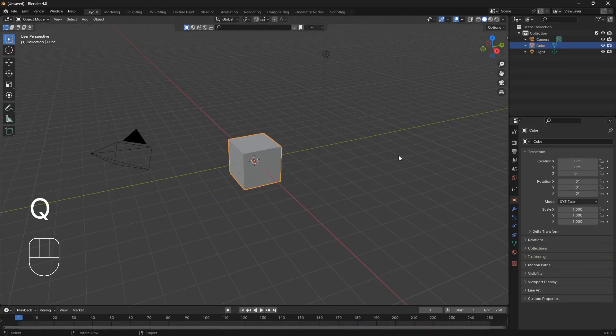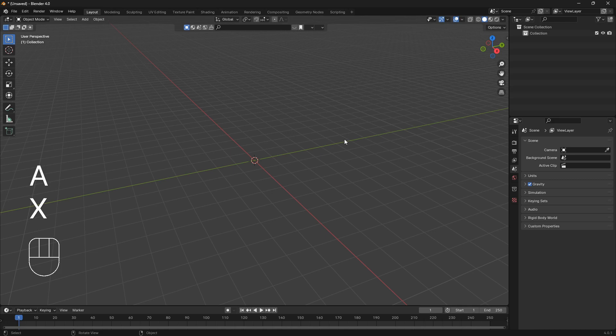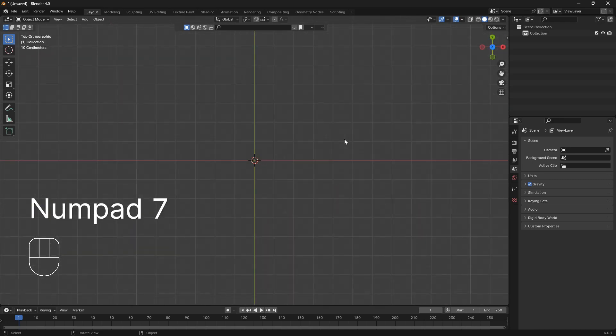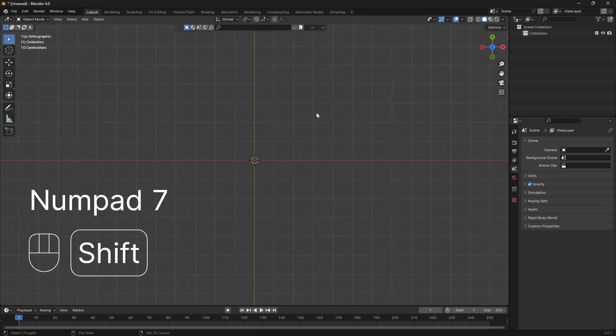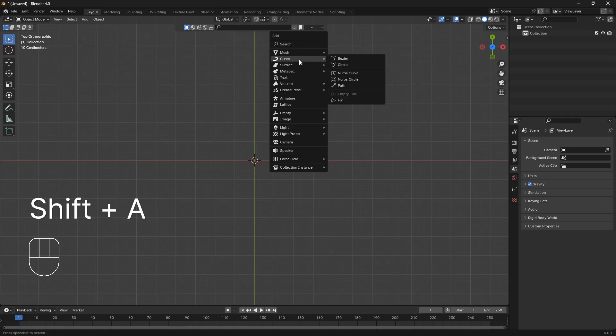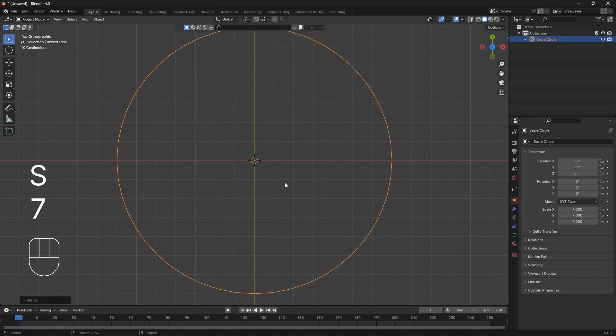Okay, so let's just go A, X, and delete. We're going to go into top view by clicking 7. I'm going to go Shift A and we're going to use a curve circle. We're going to scale it up 7 times.